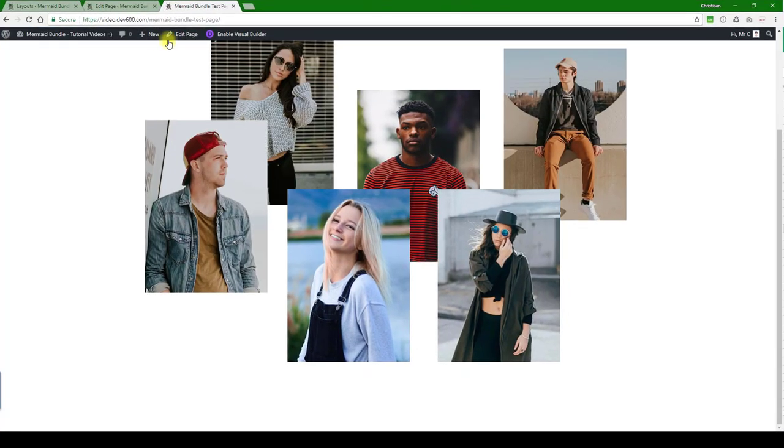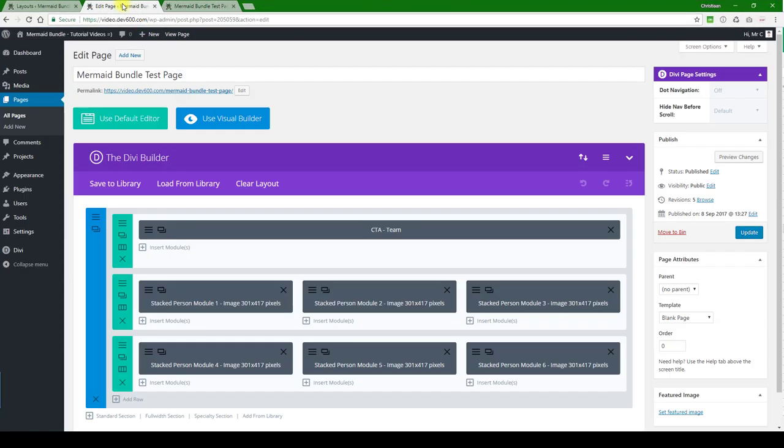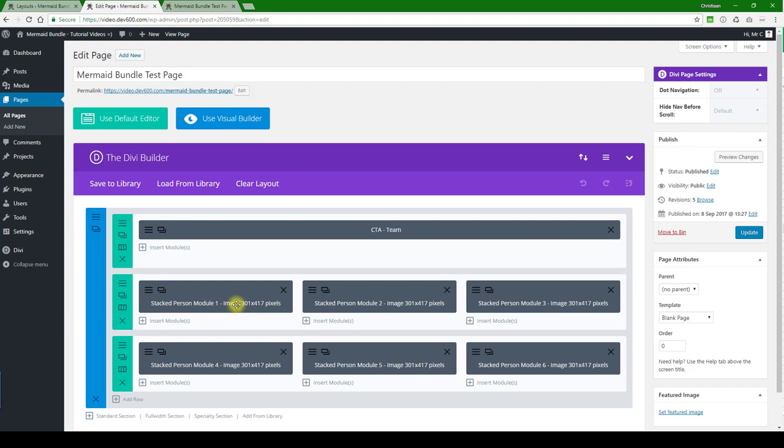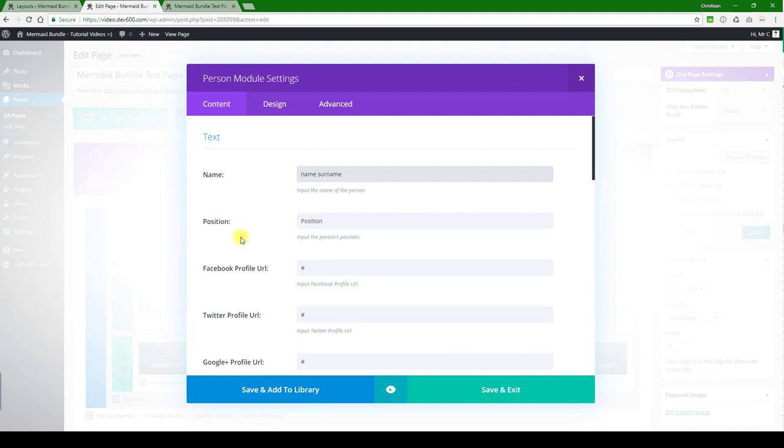So let's show you how to update it. First of all, the images are 301 by 417. Make sure to stick to the same sizes - that would be recommended. And let's go and take a look at how we can update some of these things.